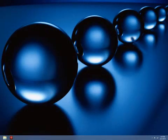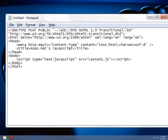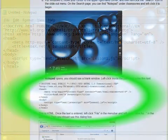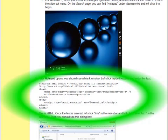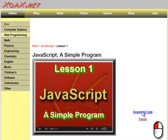Once Notepad is open, you should see a blank window like this one. Left-click it and enter this code into it. Do not worry about what this code means. It is just boilerplate HTML that we will use to call our JavaScript programs. You can copy the code from our lesson page, or download the complete project from the link next to our video if you prefer.